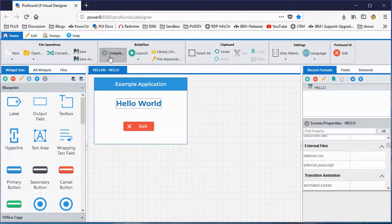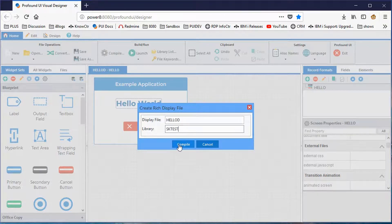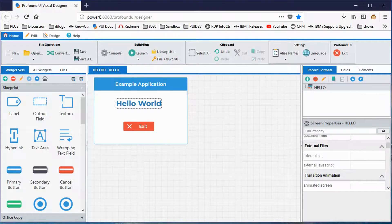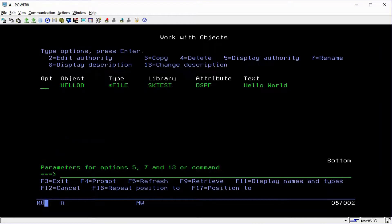I click save and it saves to a DDS source member. Then I use the compile button to compile my display file, which creates an actual disk object on IBM i — a display file object called HELLOD in my test library. To show you what I mean, I switched over to my 5250 screen, and if I do a work with objects, that same object name is an actual display file — a regular display file, just like a green screen would create.